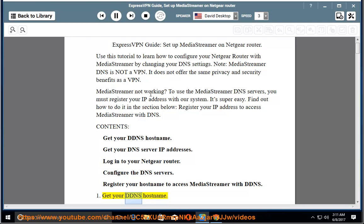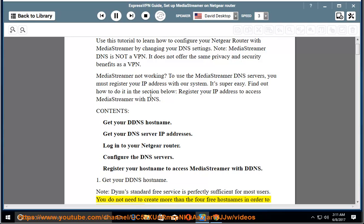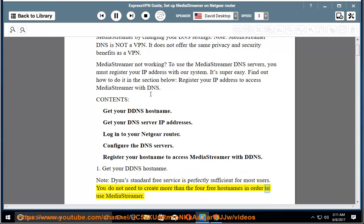1. Get your DDNS host name. Note, Dynu's standard free service is perfectly sufficient for most users. You do not need to create more than the 4 free host names in order to use MediaStreamer.